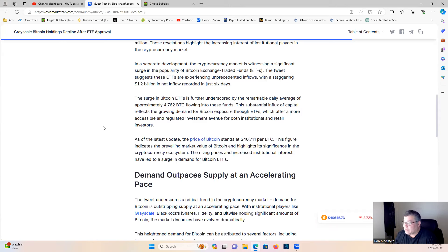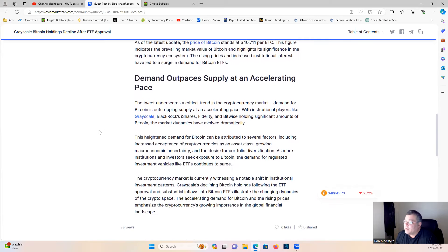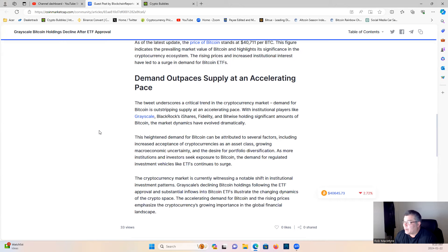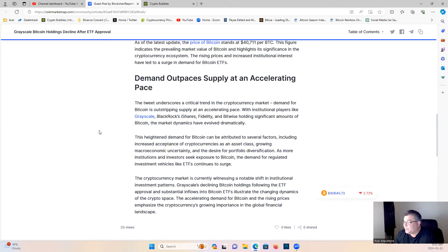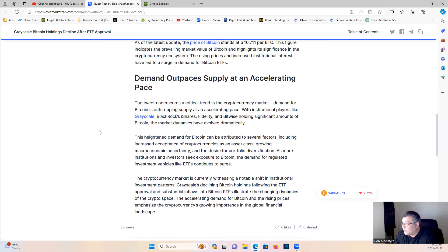The rising price and increased institutional interest have led a surge in demand for the Bitcoin ETFs. The tweet underscores a critical trend in the cryptocurrency market. Demand for Bitcoin is outstripping supply at an accelerated pace. With institutional players like Grayscale, BlackRock, iShares, Fidelity, and Bitwise holding significant amounts of Bitcoin, the market dynamics have evolved dramatically. This highlighted demand for Bitcoin can be attributed to several factors, including increased acceptance of cryptocurrencies as an asset class, growing macroeconomic uncertainty, and the desire for portfolio diversification.